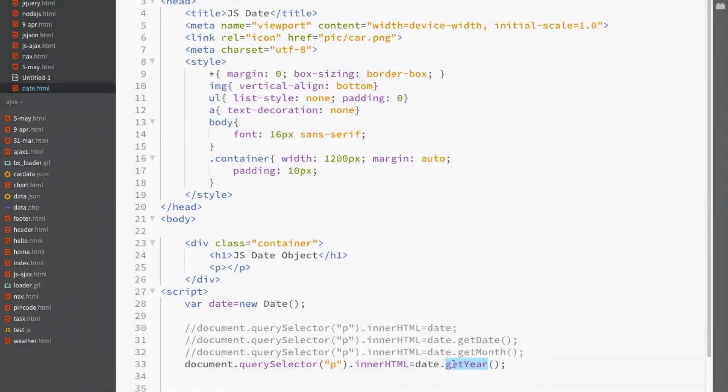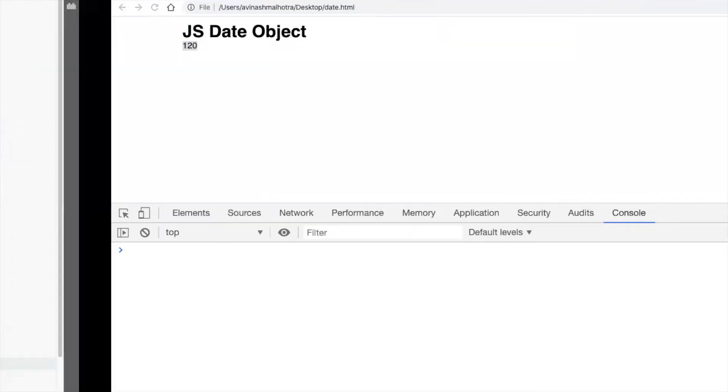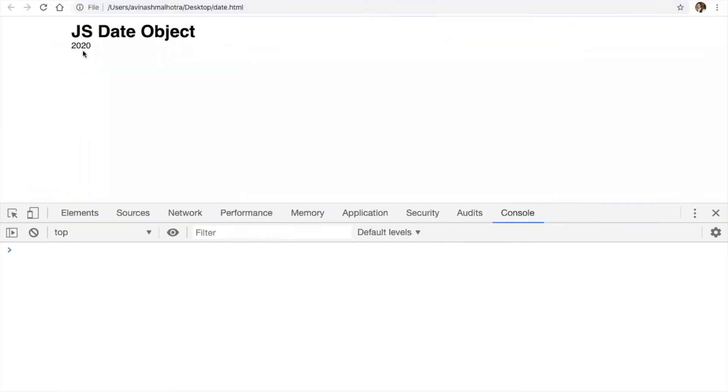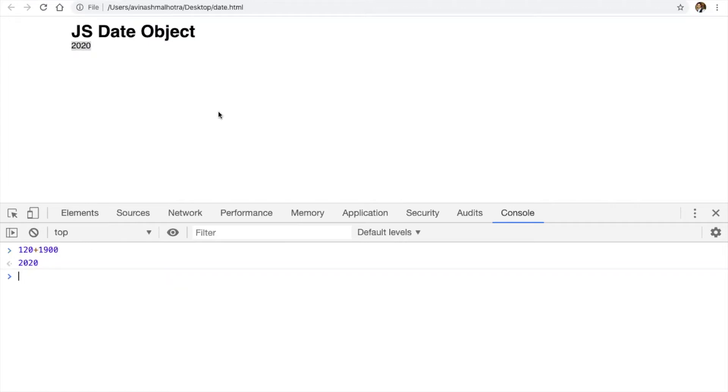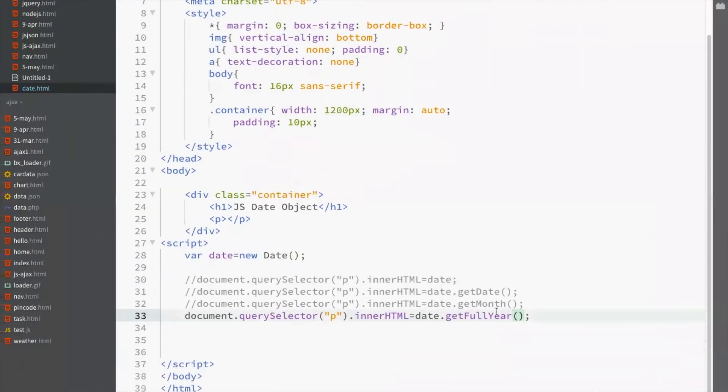So to get complete year, use getFullYear. Now this will return the absolute year, which is 2020. Earlier it was 120. That was with reference to 1900. For full year, you have to add 1900 to getYear. That's why we always use getFullYear, not getYear.